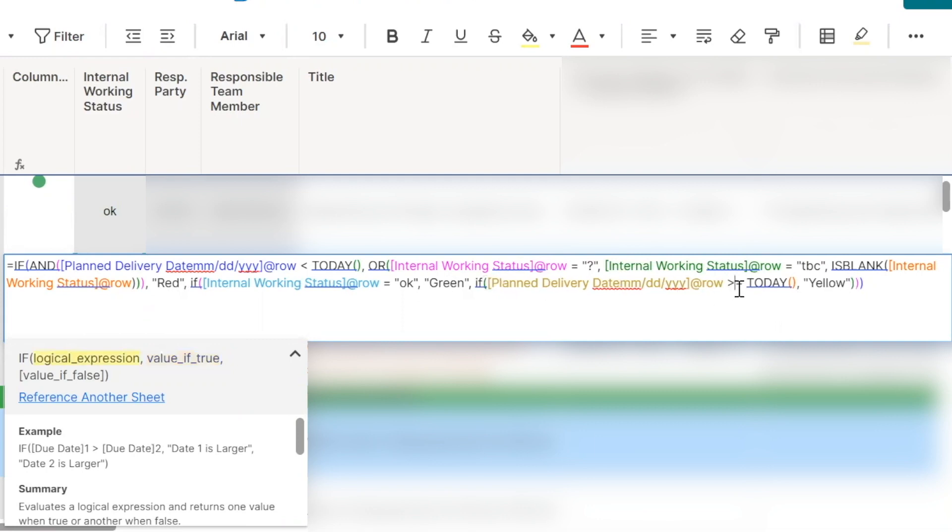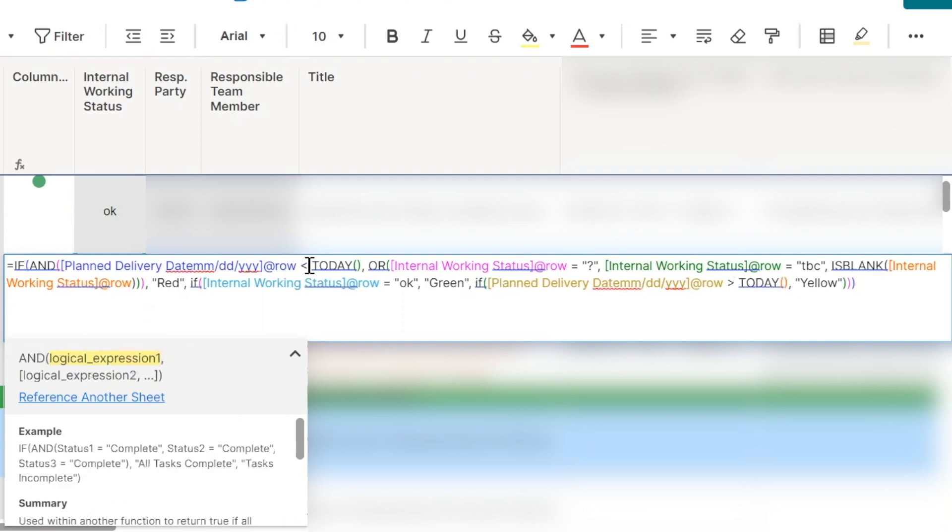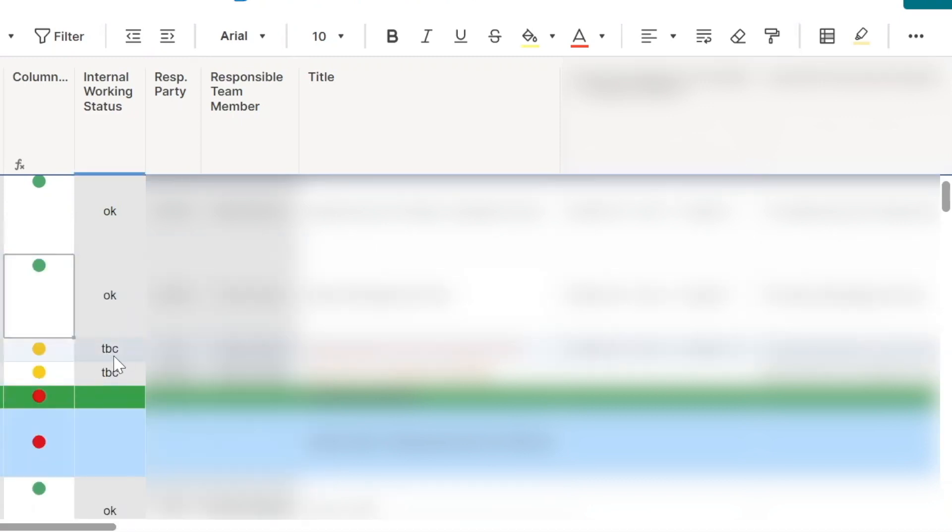Okay. So we want to say less than or equal to today for the plan delivery date for the red. So does this look correct? You have TBC for the internal working status, but it's yellow because the plan delivery dates in the future. Right.